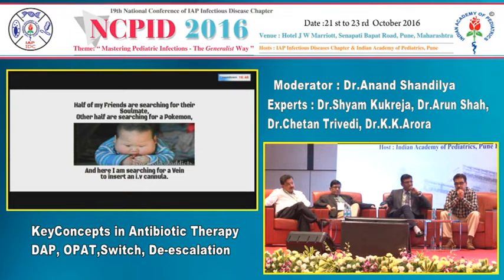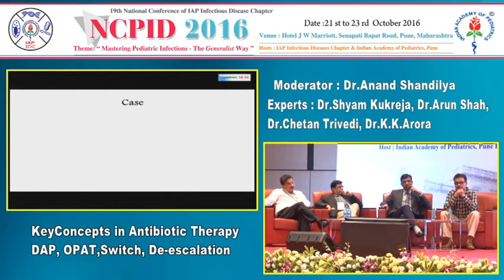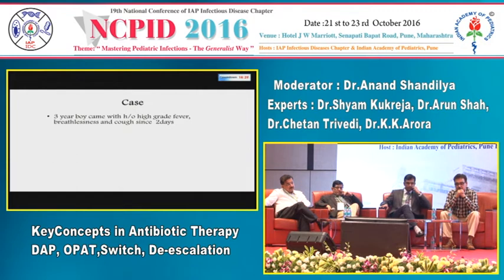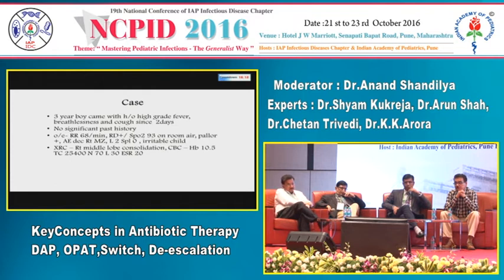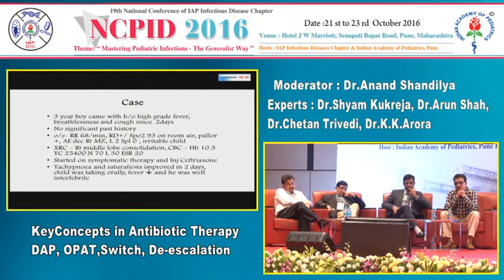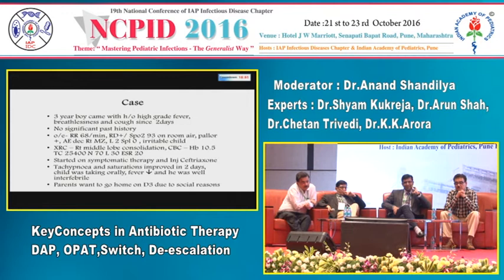The next topic is IV-to-oral switch therapy. Case: a 3-year-old boy with high-grade fever, breathlessness, and cough since two days. He was distressed with decreased air entry in the right middle zone and irritable. Chest X-ray showed consolidation and the count supported it. He was started on injection ceftriaxone. Tachypnea and saturations improved in two days, he was taking orally, fever was down, and he was well interfebrile. The parents now want to go home on day three due to social reasons. Which antibiotic will you switch to: cefixime, azithromycin, cefpodoxime, or ofloxacin with ornidazole?